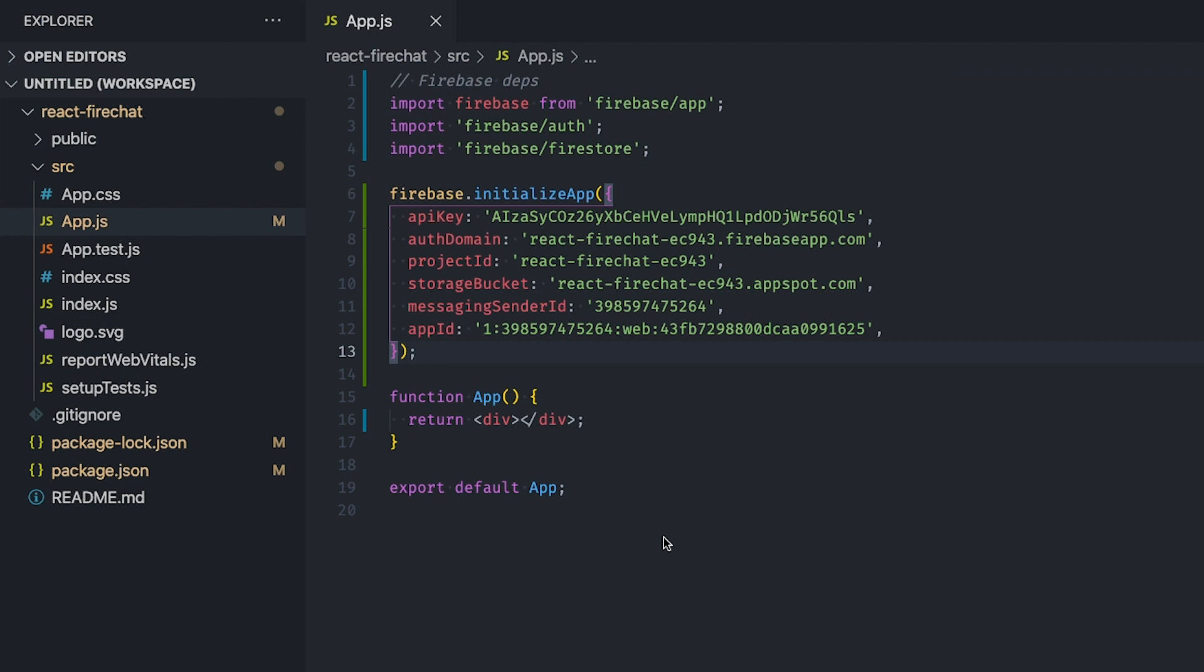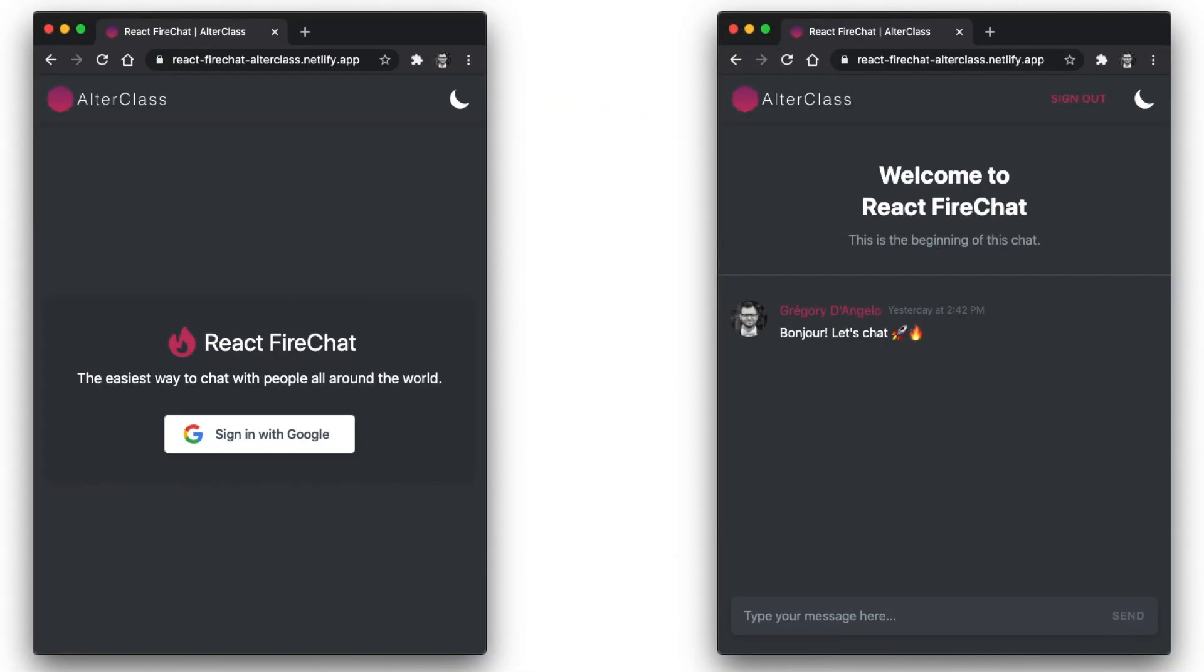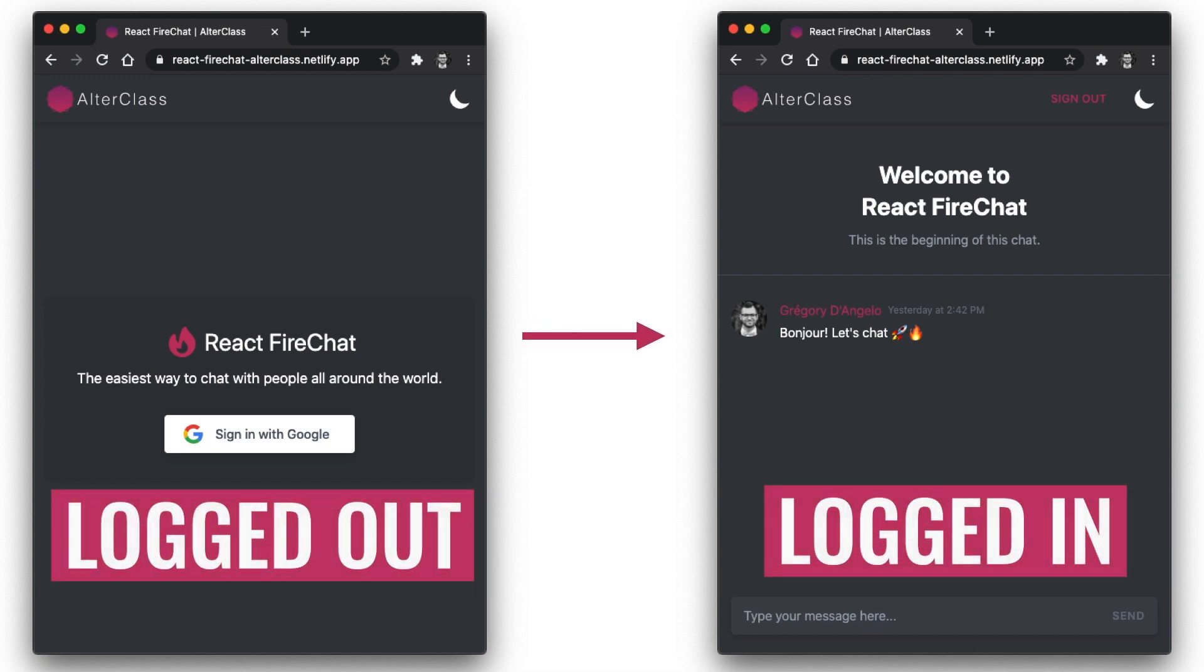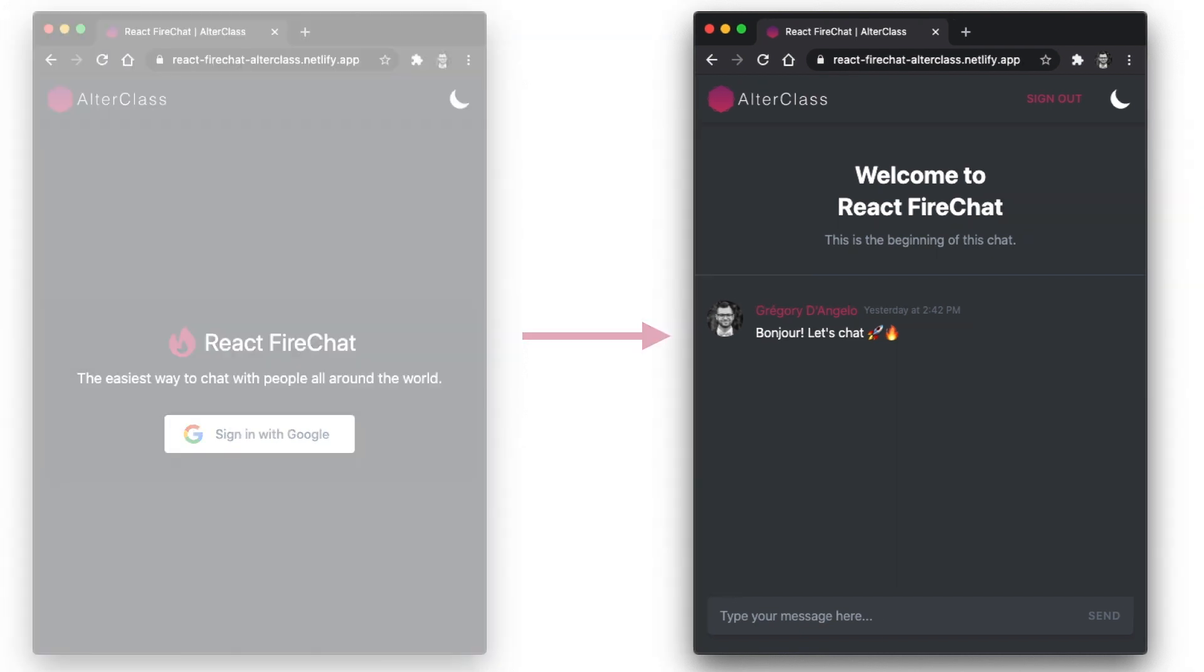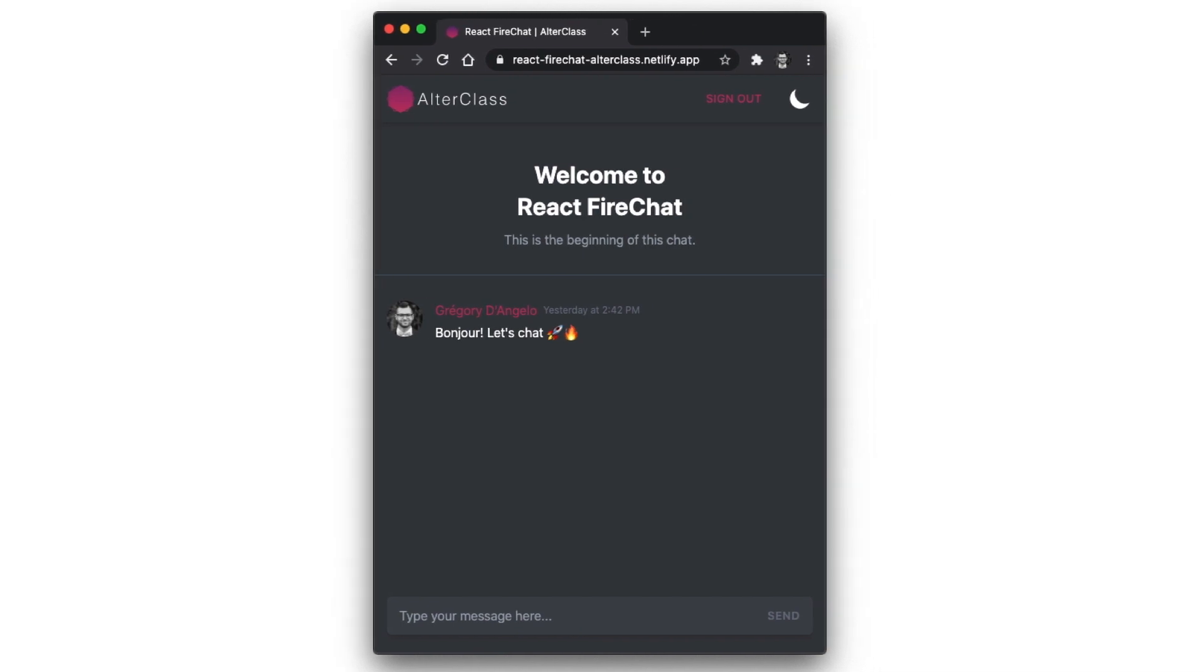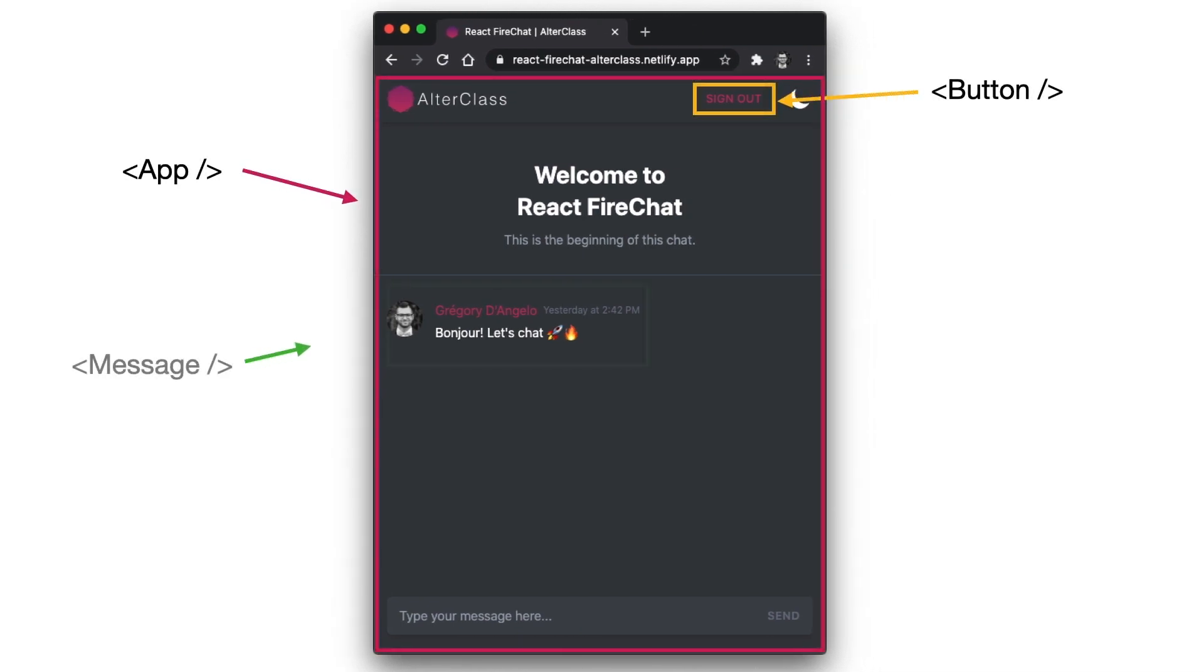So let's build the views of our application. But first, let's see how our application is structured and break the UI down into a component hierarchy. In this application, if the user is logged in, we show the chat with the list of messages. Otherwise, we show a button to sign in with Google. In addition to our main app component, we have three other React components to create.